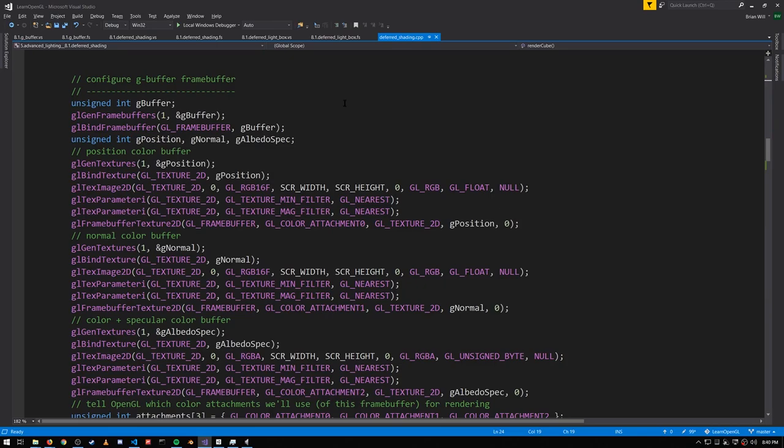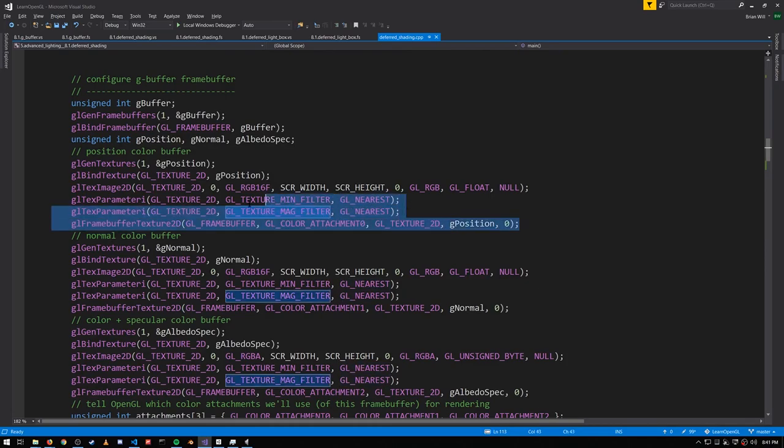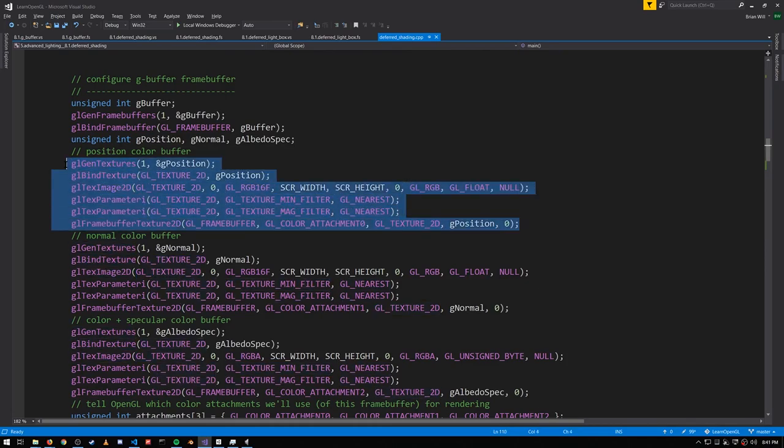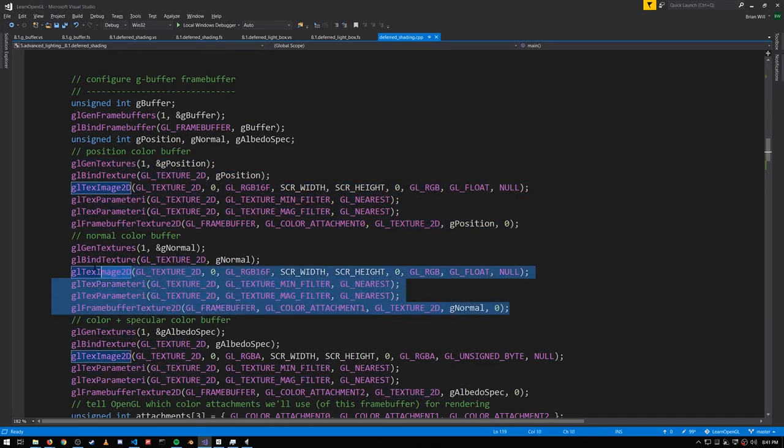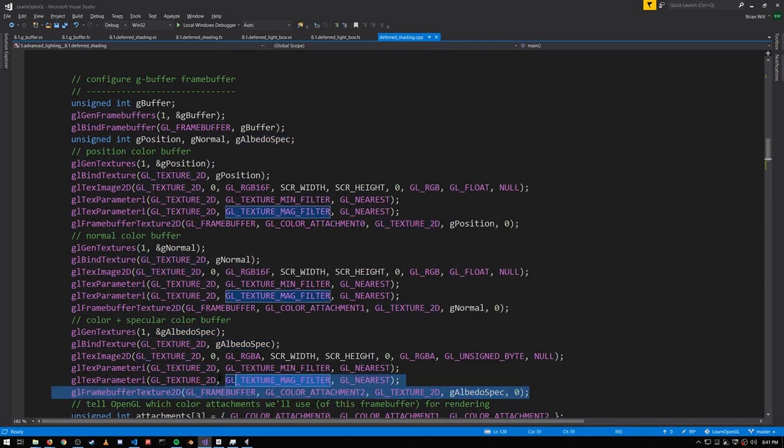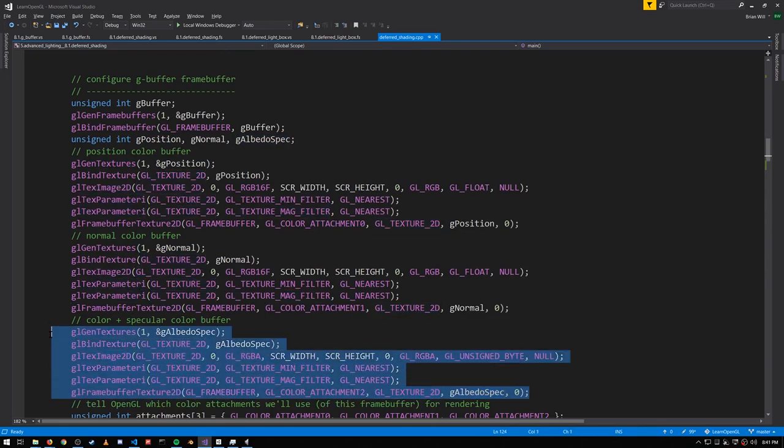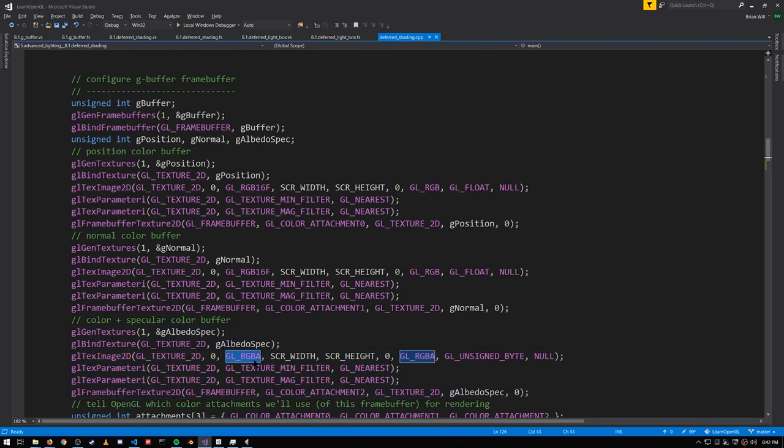First though, looking at the code, we need to put together our G-buffer. We'll need one color attachment for the positions, another color attachment for the normals, and we'll need a third color attachment for both the so-called albedo and the specular. Because the specular information is just a single value, we can give the texture an alpha channel and store the specular in the alpha channel.